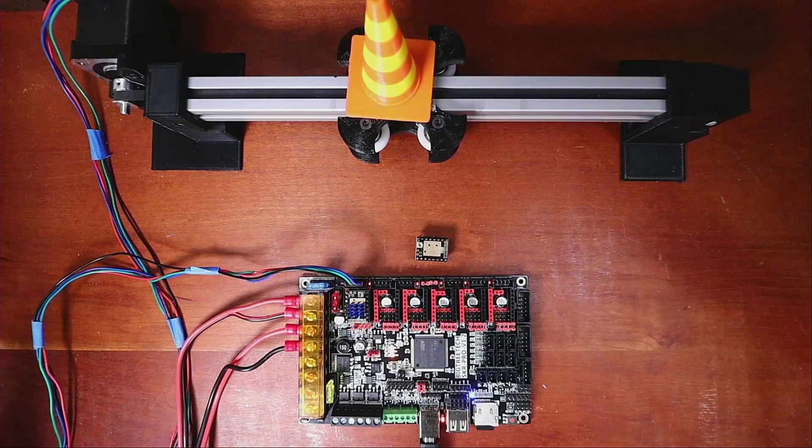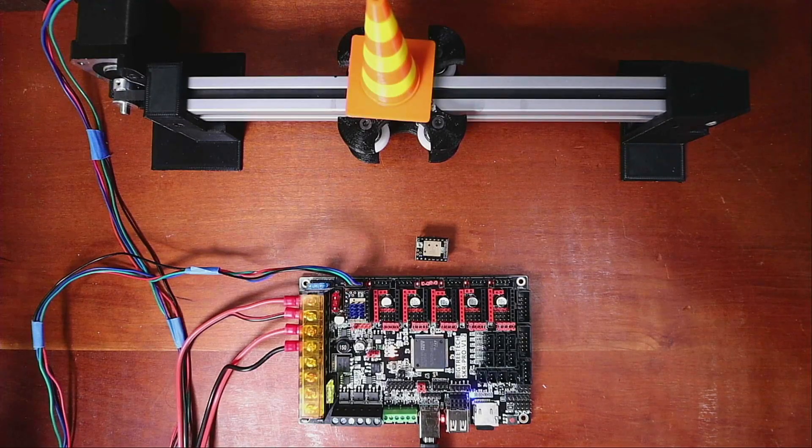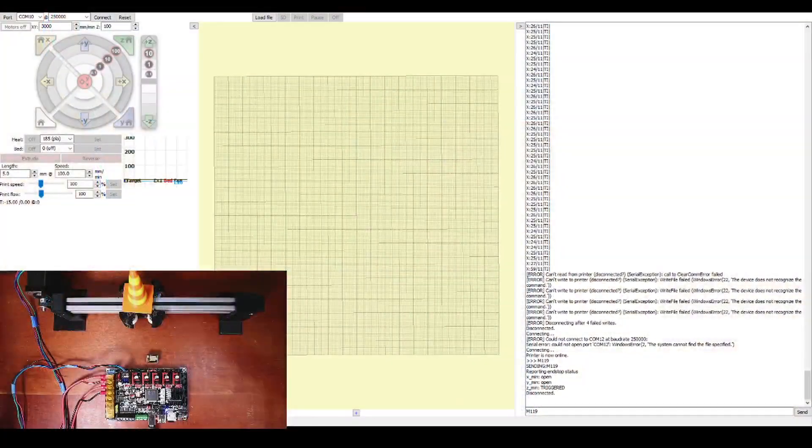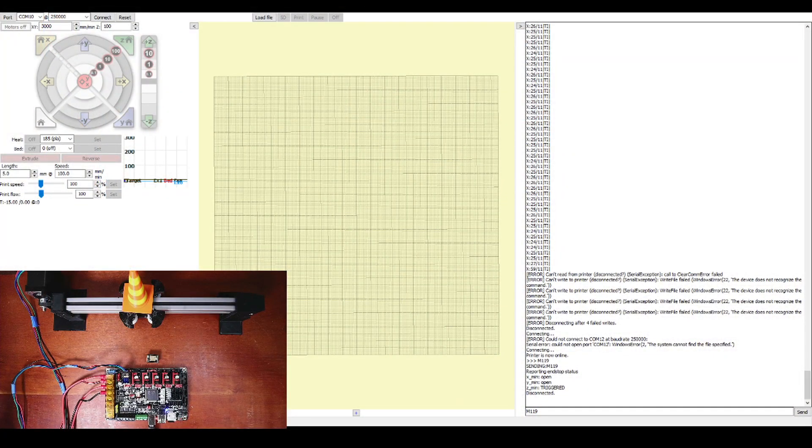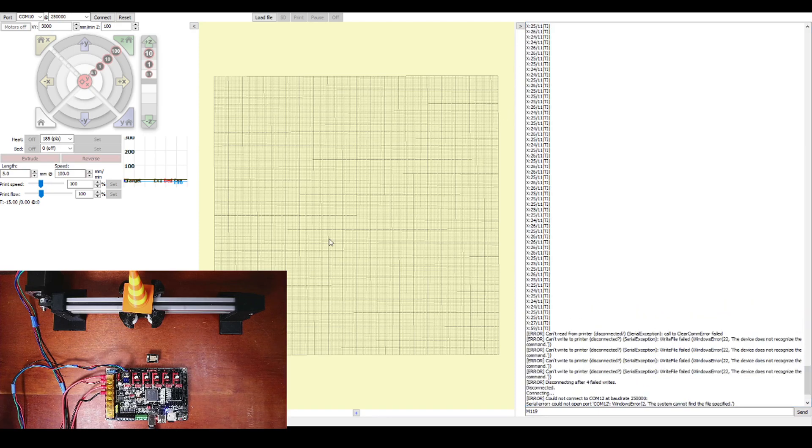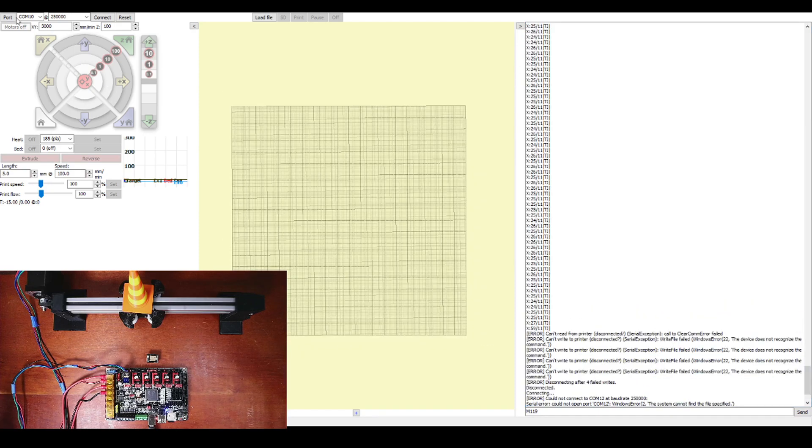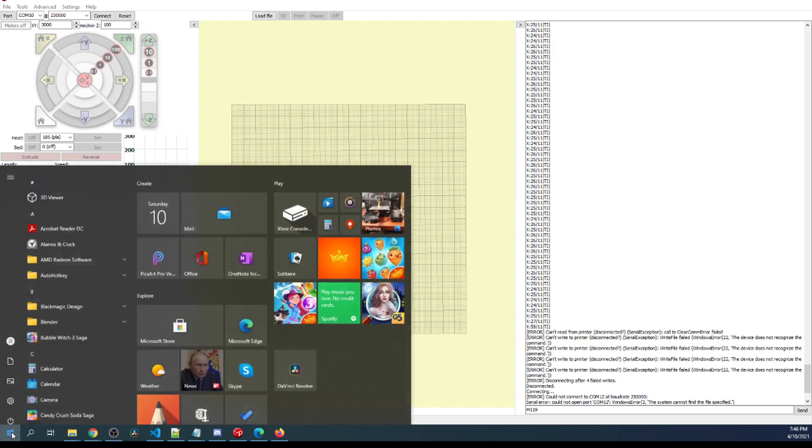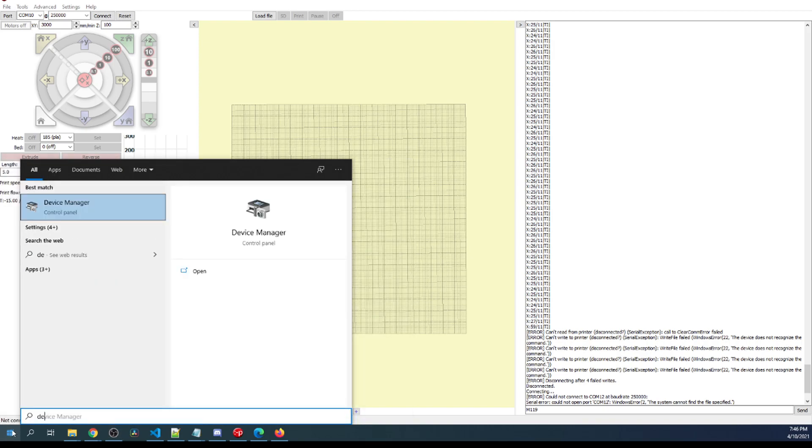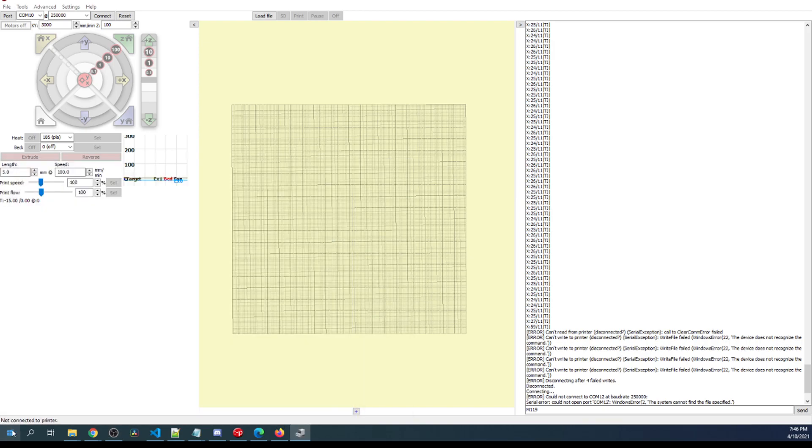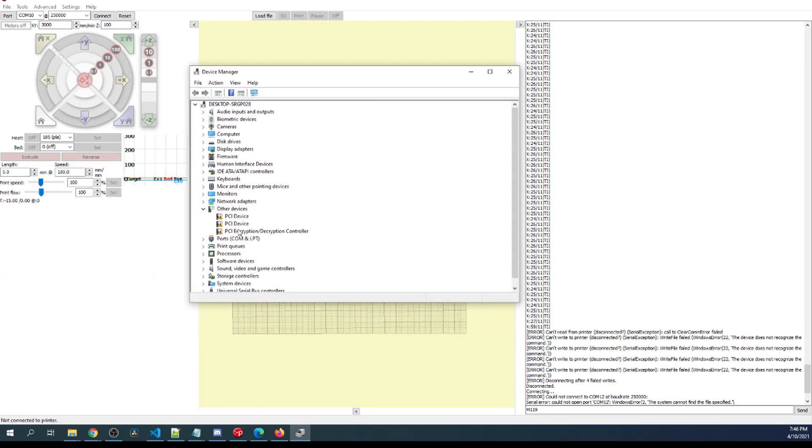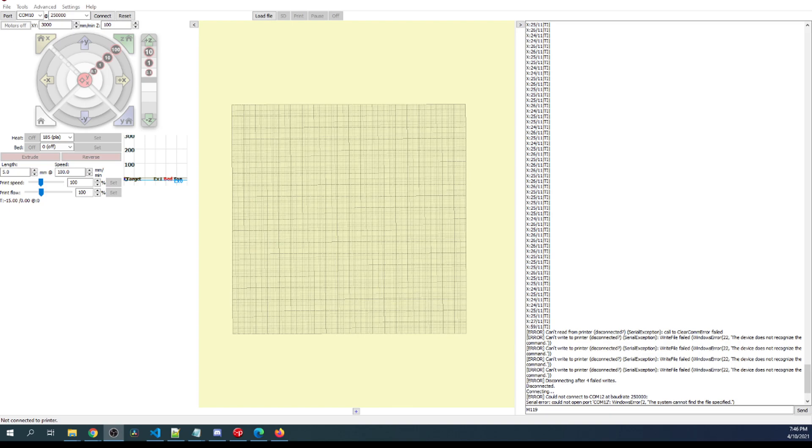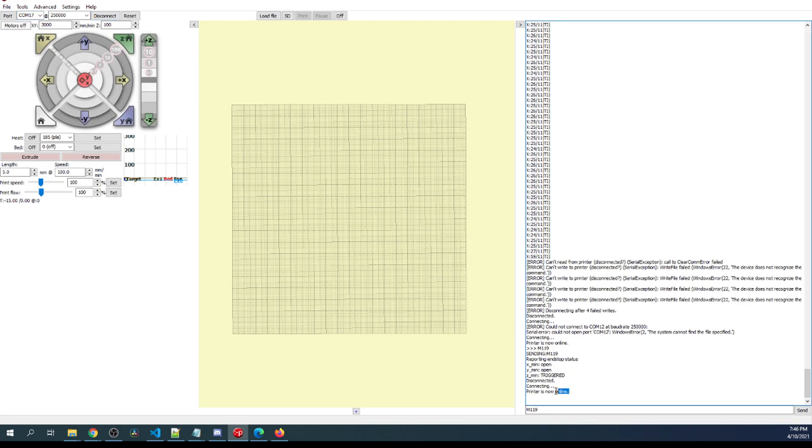Inside Pronterface, what we're going to do is actually connect to the board. Now, I've already done this before today. So I don't know what the actual com port is. So I need to go to my device manager and sort this out. So I'm going to type in device manager. And it'll come up and you can see right here that there's a port 17. The other one is default for the computer of com port 1. And I only have one thing plugged in with this com port. So I'm going to close that. I'm going to go over here and I'm going to change the 10 to a 17. Then I'm going to press connect. Down here, you can see that it says connecting. And printer is now online.